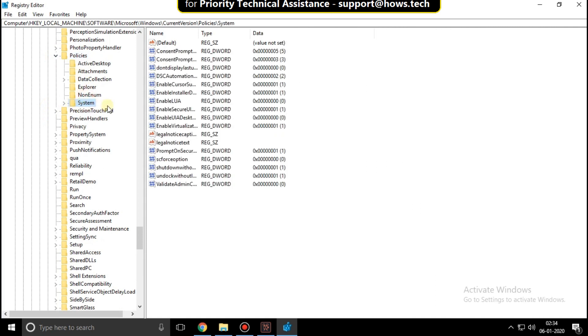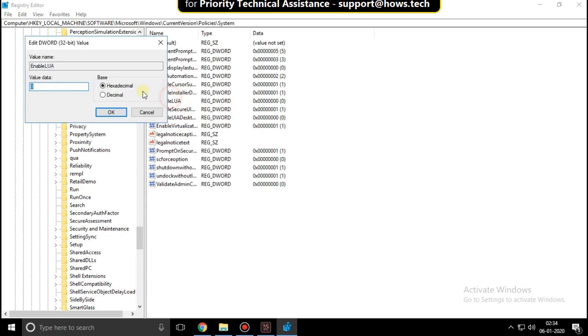On the right side, search for EnableLUA. Right-click on it, then click on Modify.